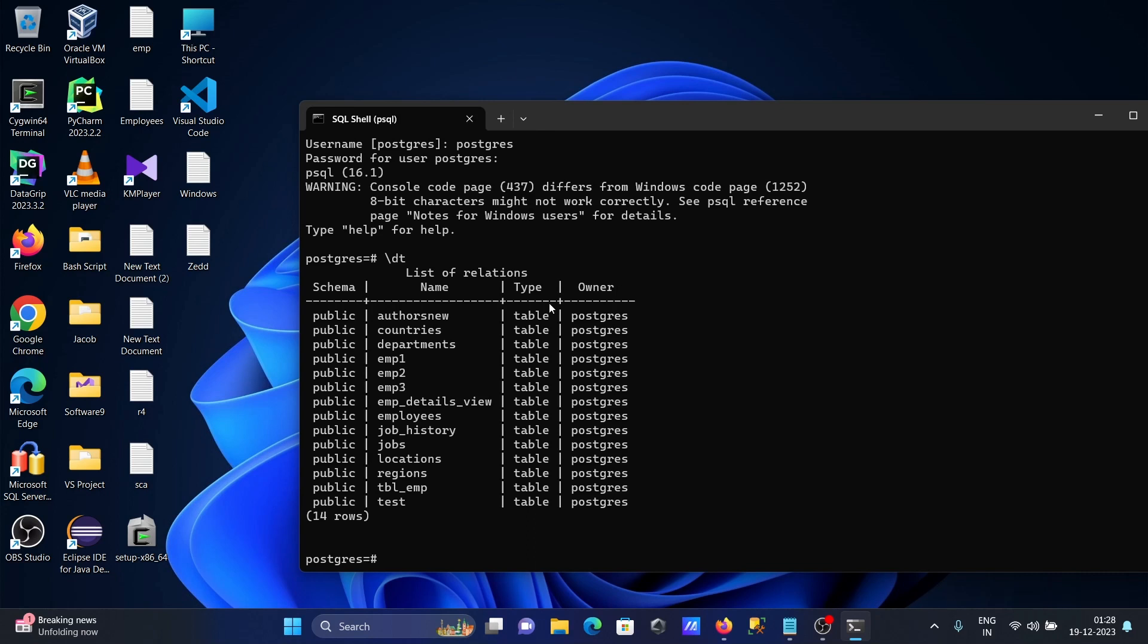And here you can also display all the tables with the help of SELECT command. SELECT star FROM and this place write there pg_underscore_cat